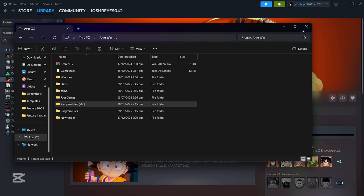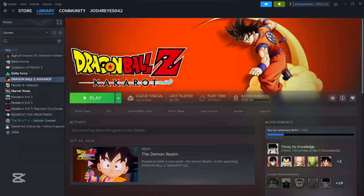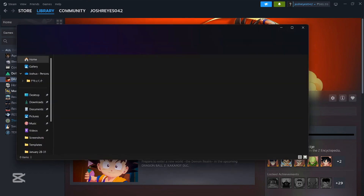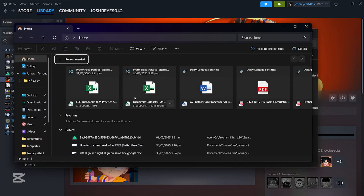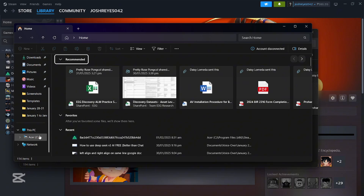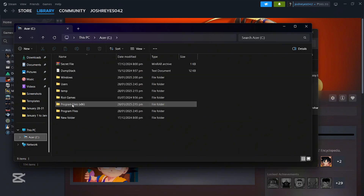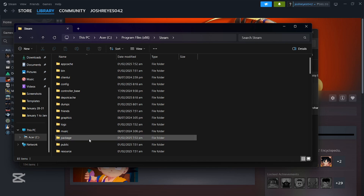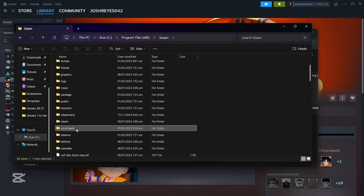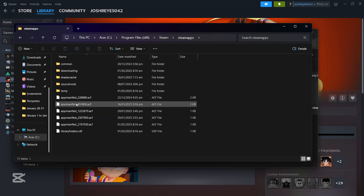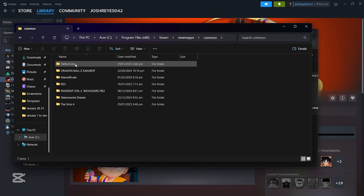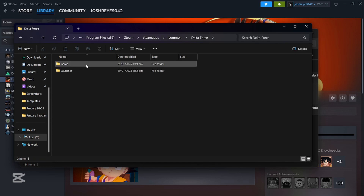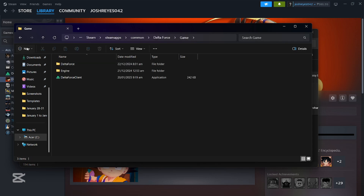Now, to do this manually — if you don't want to open Steam, or let's say you don't have internet and you can't open Steam — just simply scroll down here, click on Program Files, and then go to Steam. Then go to SteamApps, go to Common, and these are all the games that are currently downloaded on our computer.